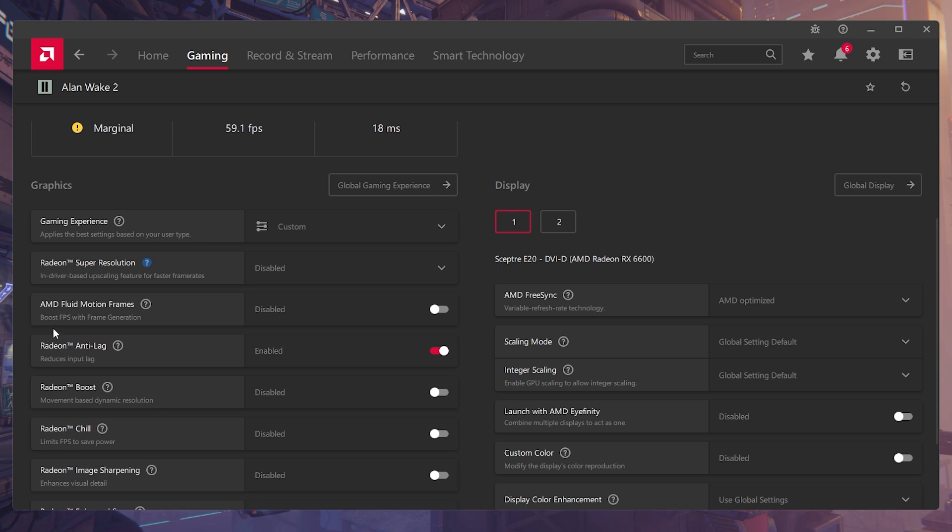Now, as you guys can see, it says boost FPS with frame generation. Now for a short explanation, basically frame generation creates fake frames amongst the real frames, which basically makes a game look a lot smoother and feel a lot smoother than it really is.